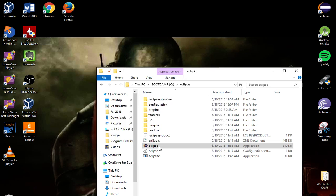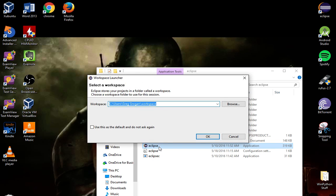It is a little bit slow to start off with, but once you get into it, it's a little quicker. Create a workspace — I normally just use my user folder and then slash workspace.